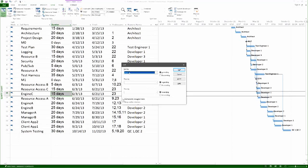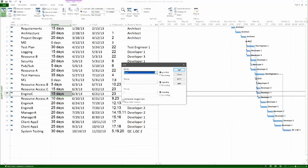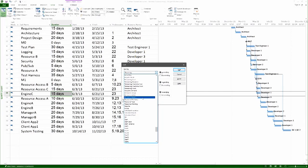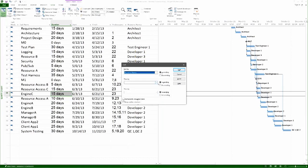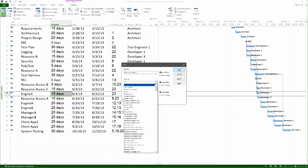I'm going to click sort by, and I'm going to select a custom sort. In this case, I'm going to sort it by resource names. And the secondary sort, I'm going to sort it by start.